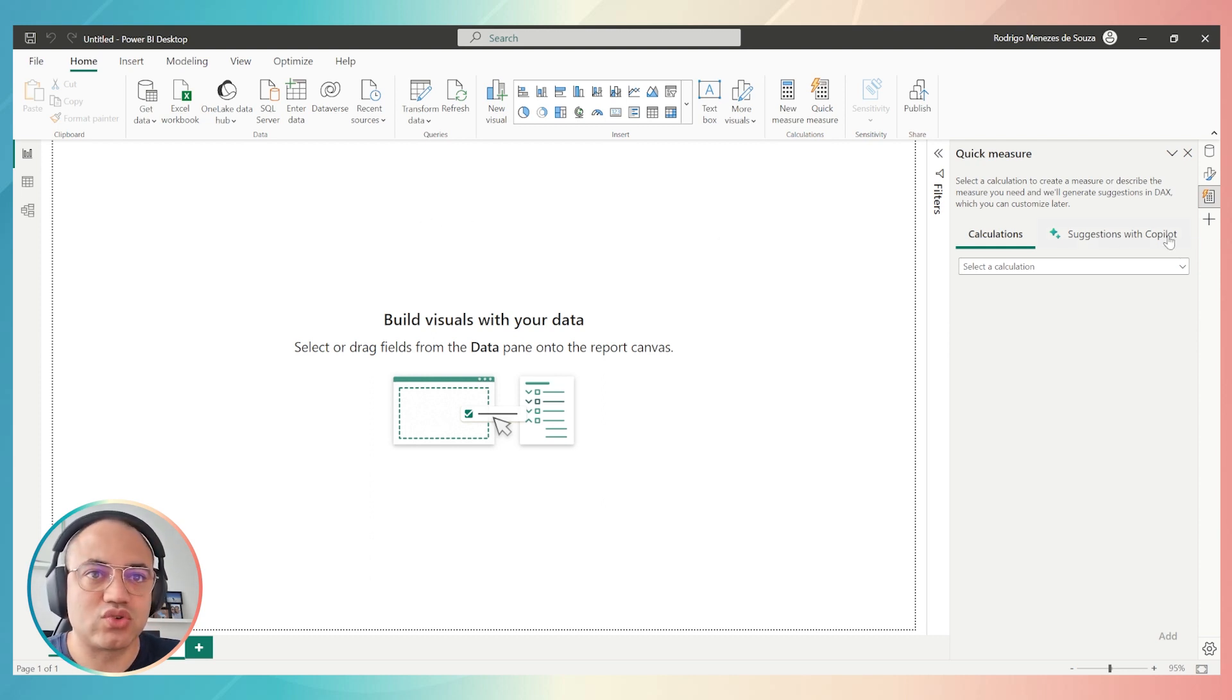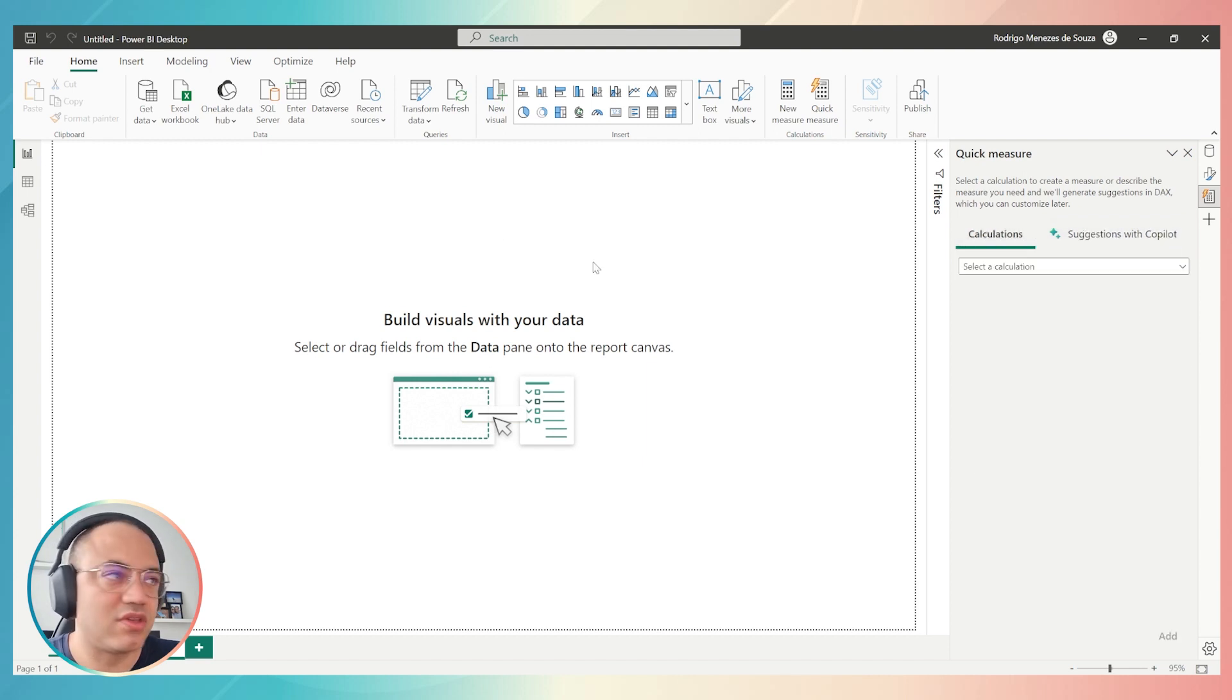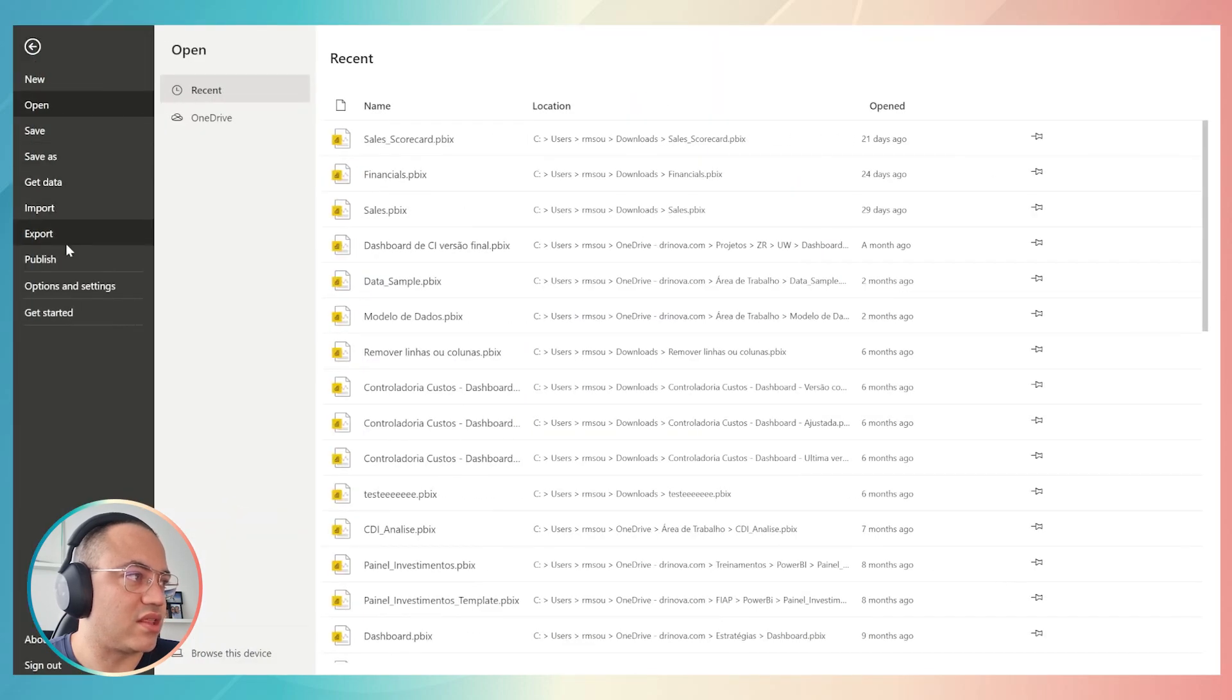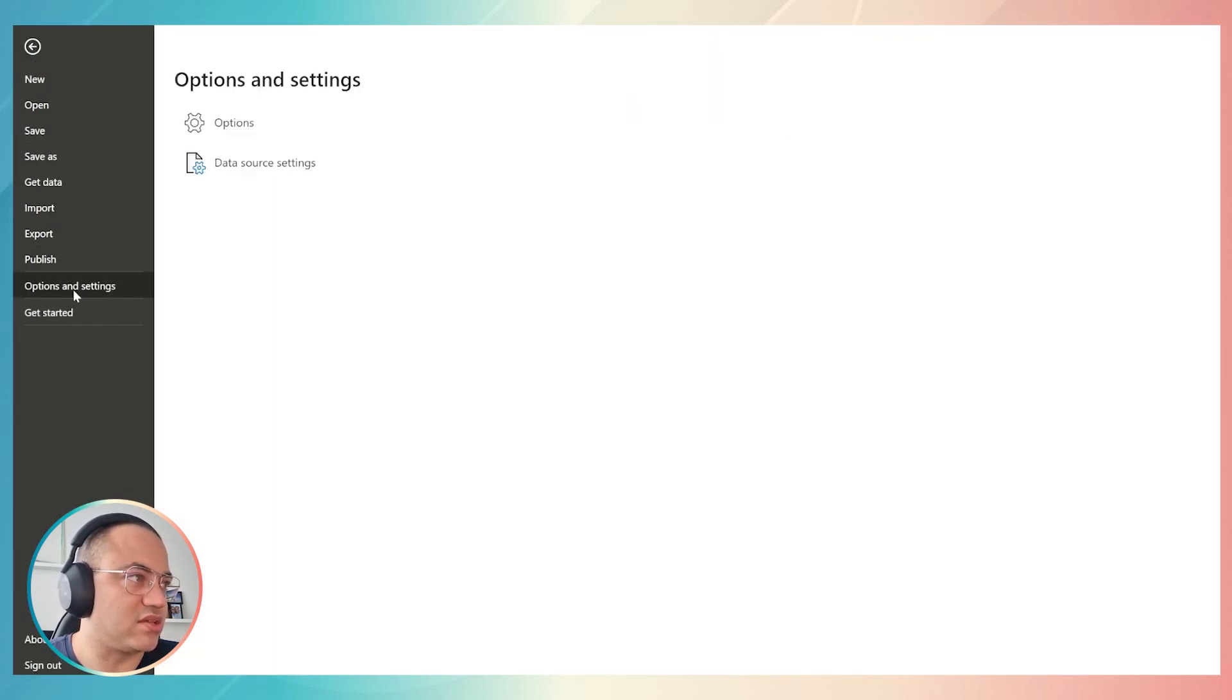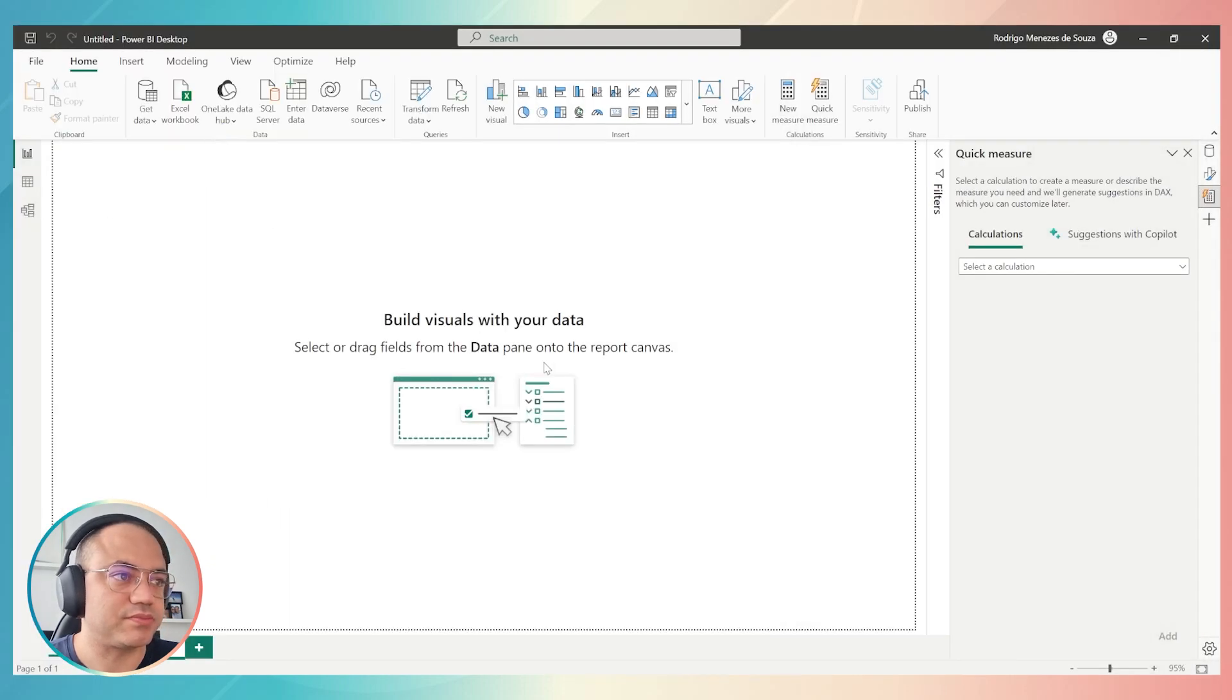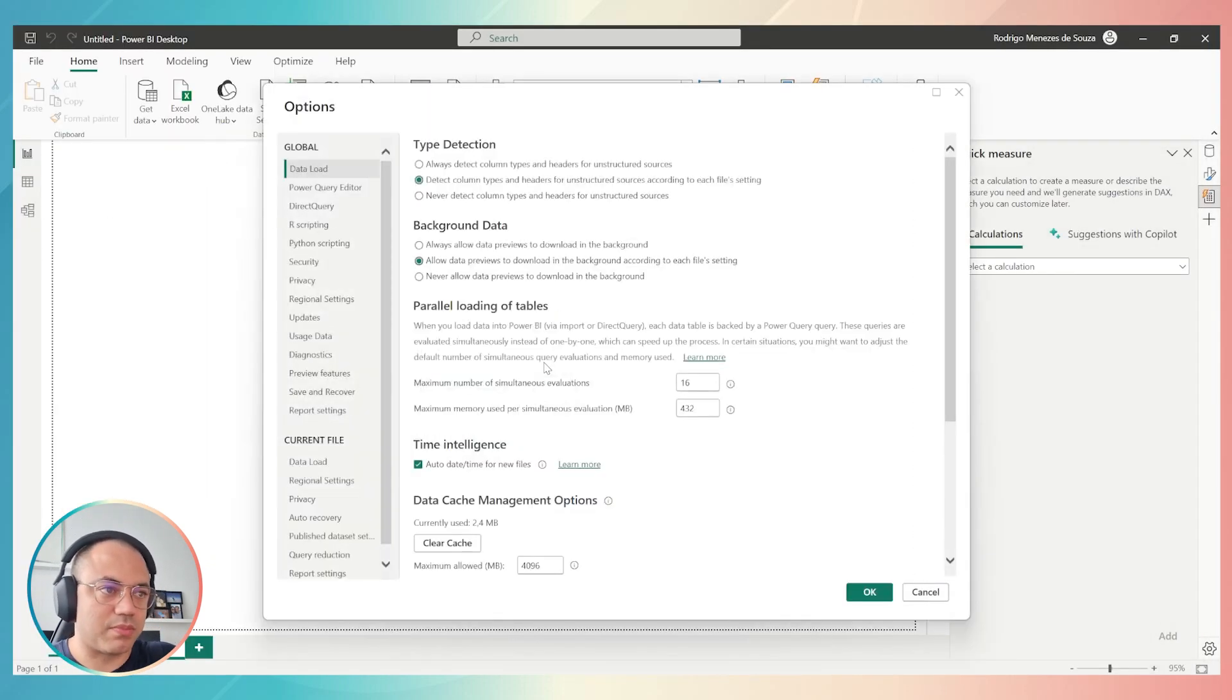To customize the Suggestion with Copilot, you have to go up here on File, then click on Options and Settings, then Option. You will see a new screen on Power BI, this one.